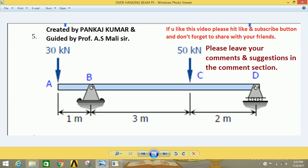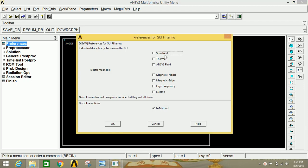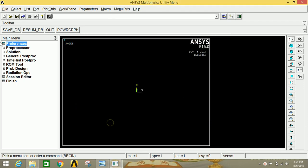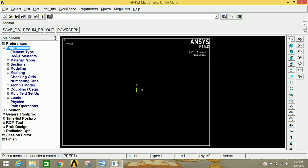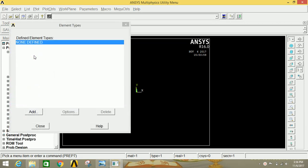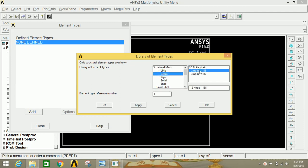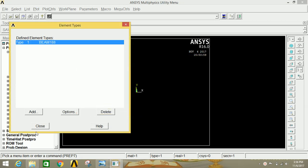There is a 30 kilonewton load acting at point A and a 50 kilonewton load acting at point C. First, open ANSYS Mechanical APDL, click on Preferences, click on Structural, then click OK. Go to Preprocessor, click on the main tab, click on Element, Add/Edit/Delete, click Add, select Beam, then select Two Node 188, and click OK. Now close this.